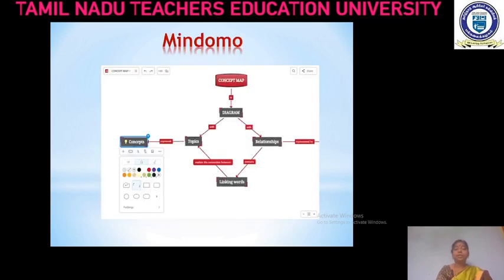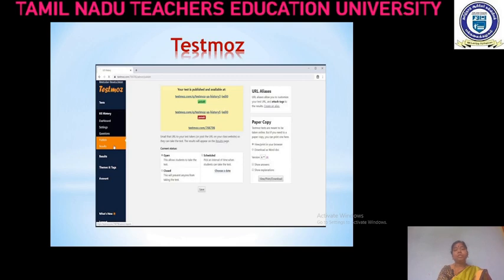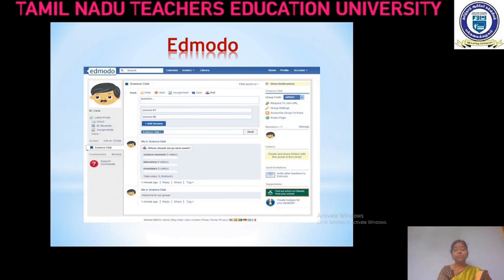Now we will see about the tool Mindemo. Mindemo is a mind mapping app where we can create mind maps in the easiest way with the available templates. Moving to Tesmos — Tesmos is an excellent web tool that allows you to create auto-graded tests and quizzes. It also supports different question types that include fill in the blanks, matching, true or false, and short answers. One more tool is Edmodo. Edmodo is a free learning management platform that merges the classroom content, where students and parents can get quick answers to questions as well as stay in touch on class assignments.